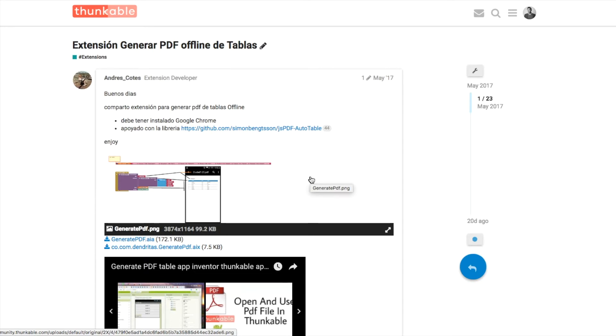To do this we're going to go a little bit beyond the scope of the beginner tutorials and introduce one of the nicest features about Thunkable which is the ability to use components called extensions. These are non-core components.